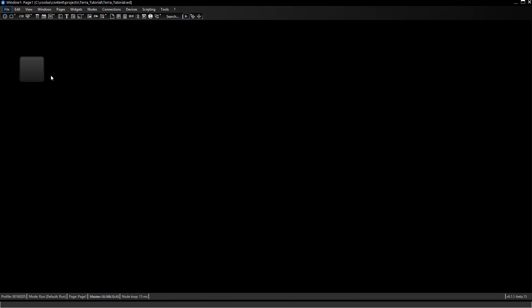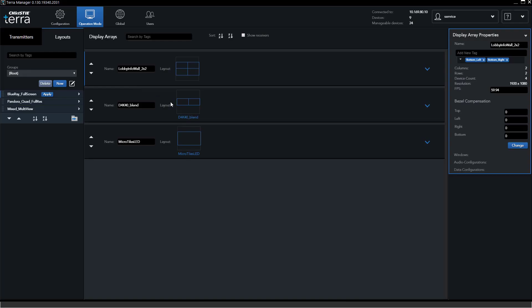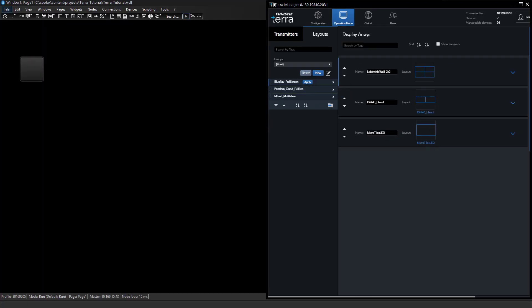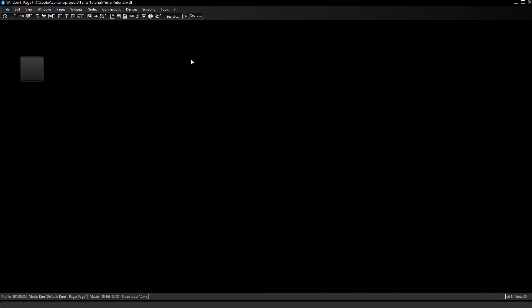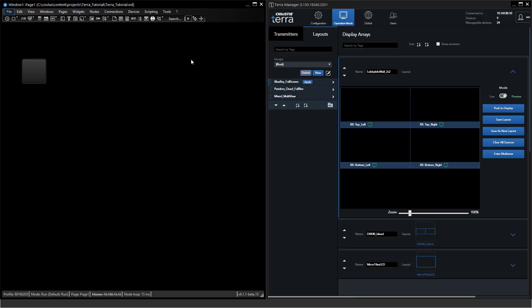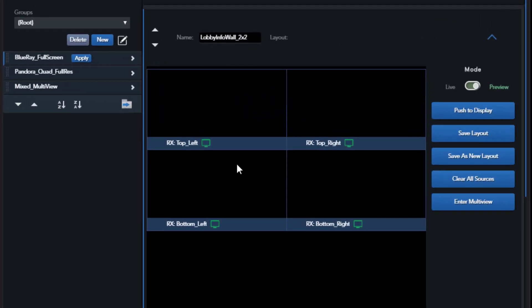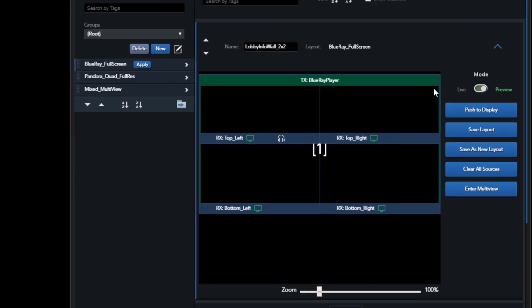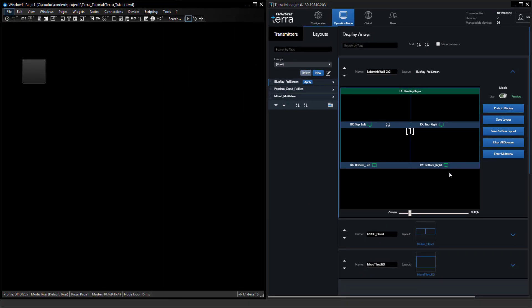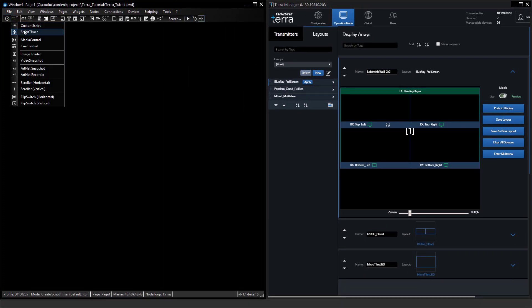As soon as I press the button the layout will be triggered. I will quickly move the Terra Manager to the right side so you can see what's happening. We definitely have cleared all the devices. I'll put the Widget Designer on the left side and you will see as soon as I click the button the layout will be loaded and this is the Blu-ray player being in fullscreen span across all the displays.